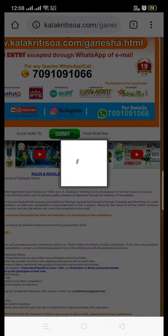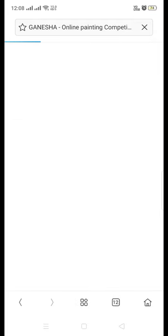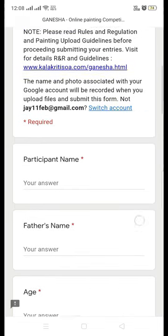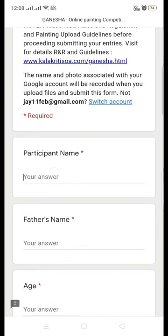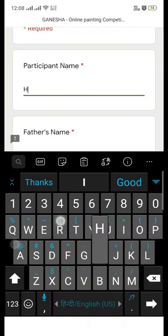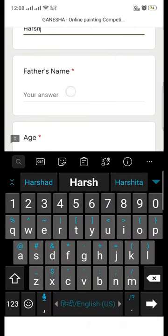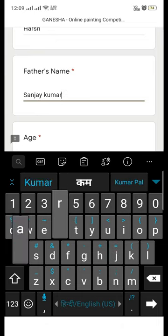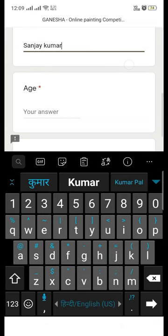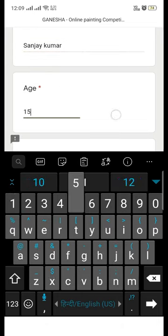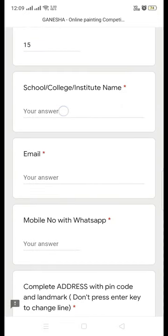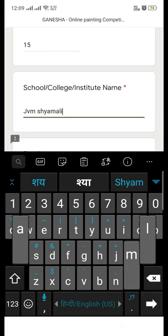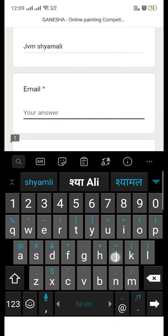You will be redirected to a form where you need to fill in some details. Before proceeding, please be ready with three things: one is the registration fee payment screenshot, the second is your photograph, and the third is your painting's photograph.